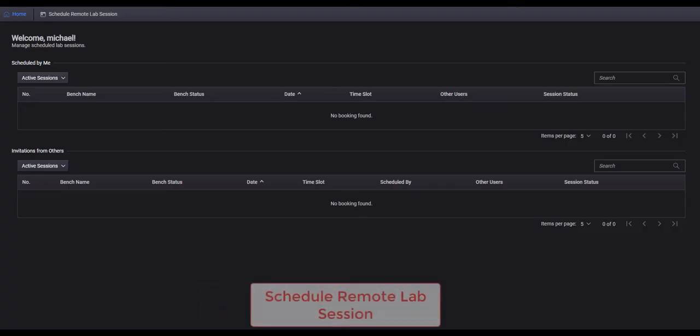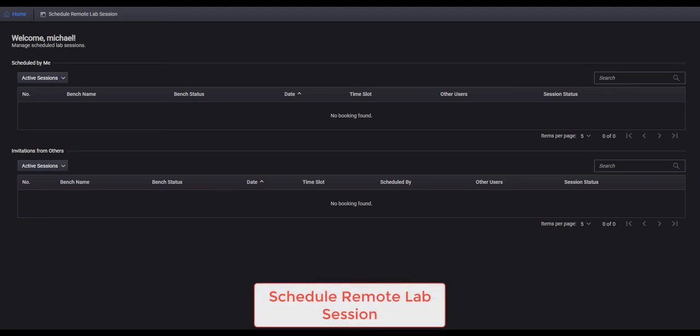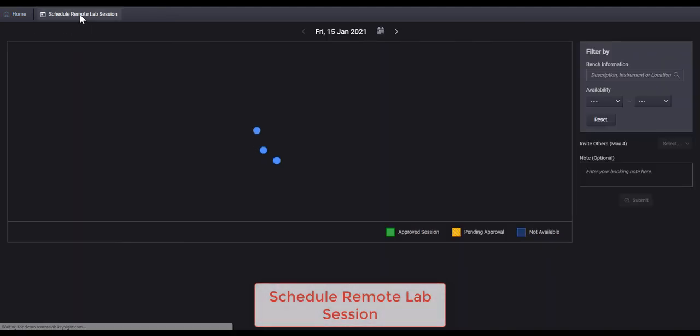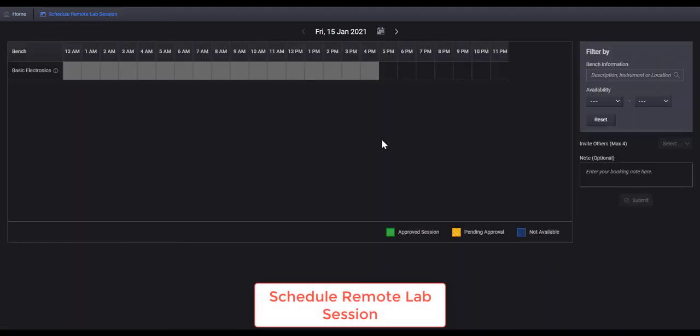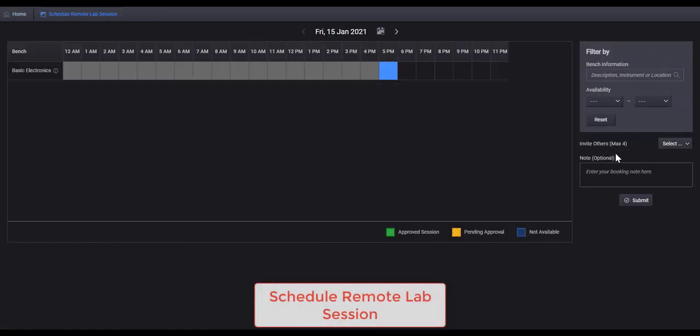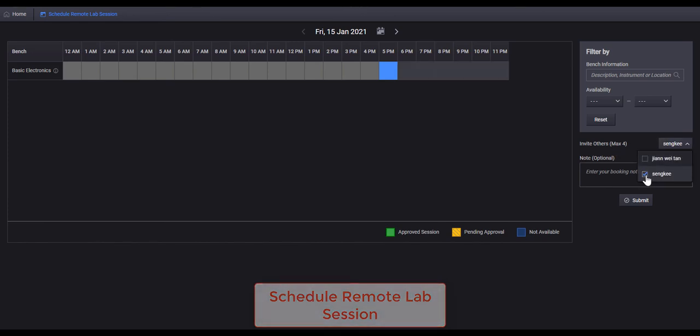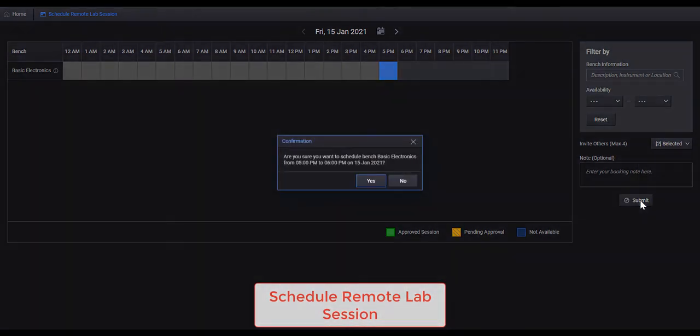You will need to go to the Schedule Remote Lab session tab and select the time slot available. You also can invite other students as well.